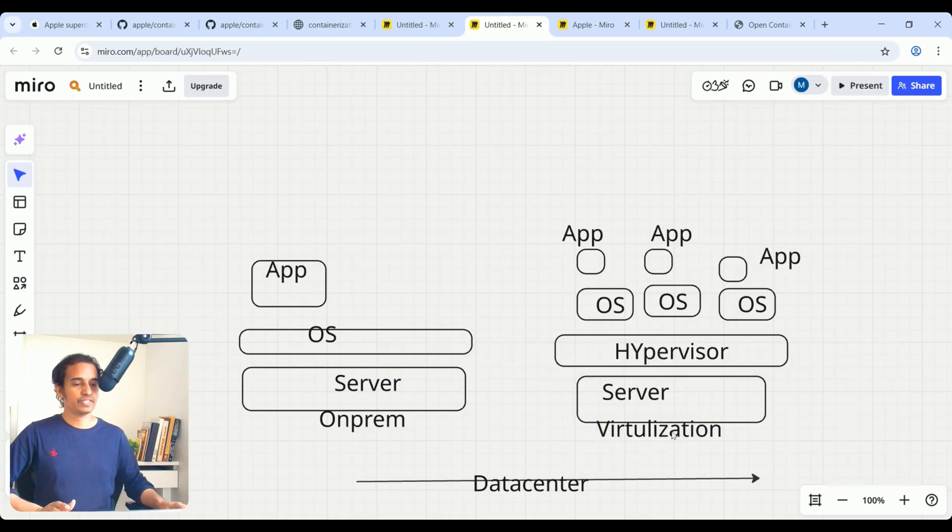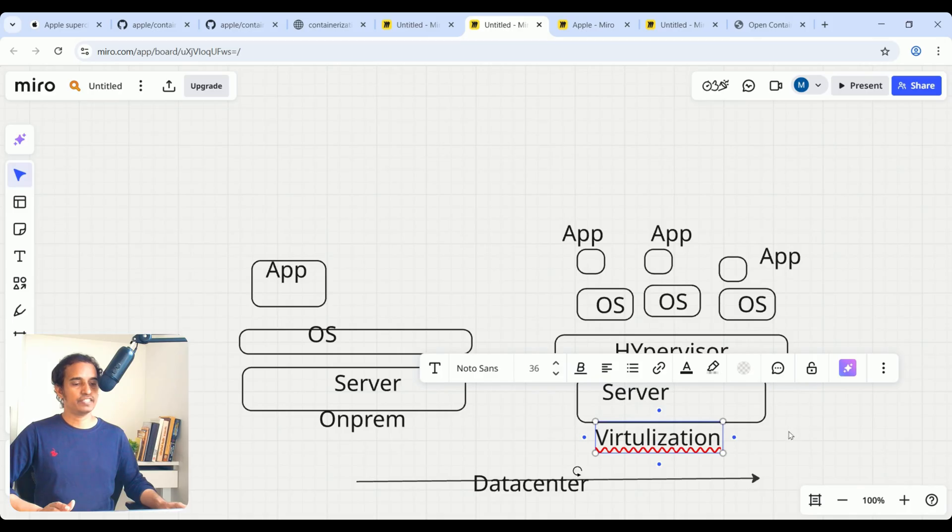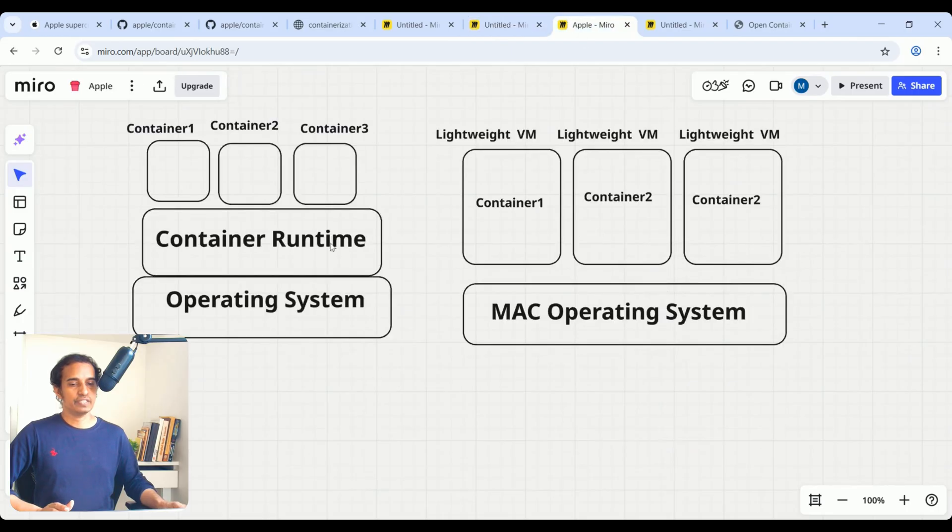After that same virtualization environment, cloud vendors started managing these environments. We are calling them cloud environments, right? Next, you see, this is the containerization.